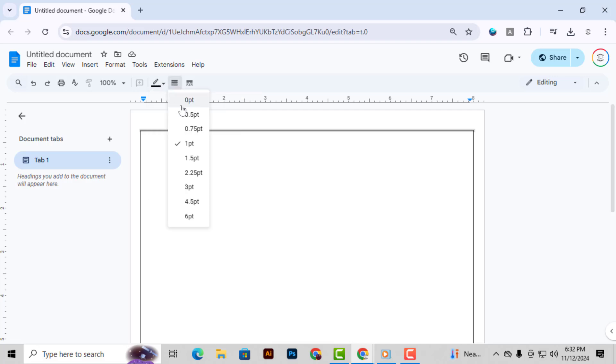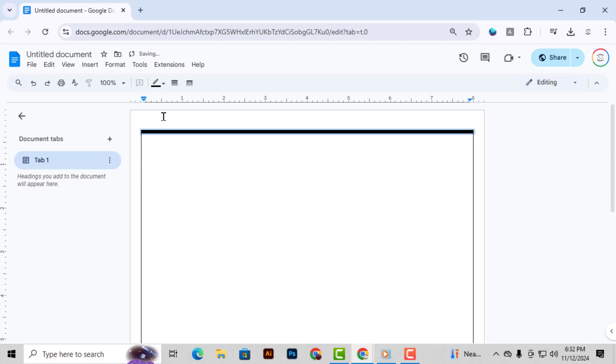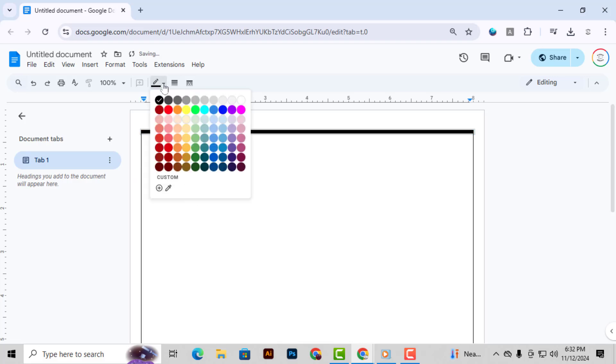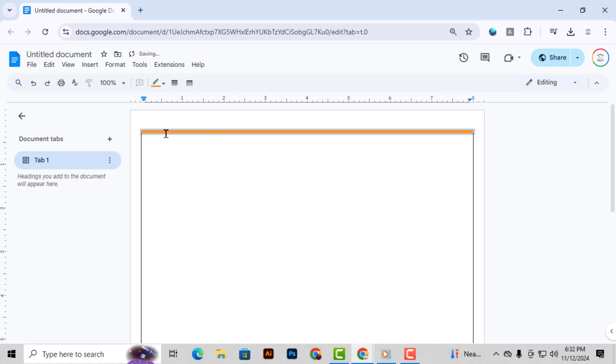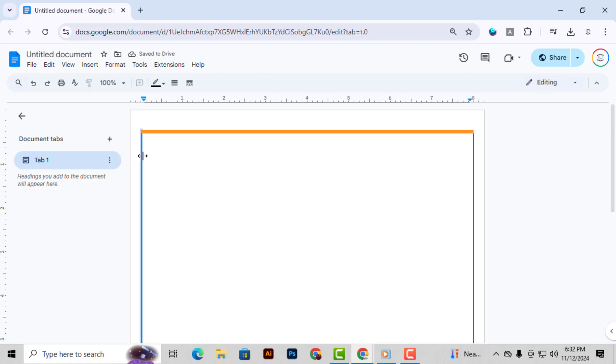Step 5. If you'd like, you can also change the border color. To do this, click on the Pen icon on the toolbar, then pick the color that best fits your cover page design. This step is optional, but it can add a nice touch.